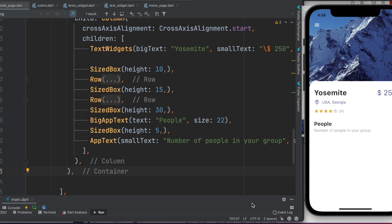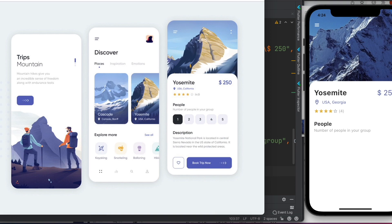Hello everyone, assalamualaikum. In this tutorial I will show you how to make a reusable custom widget. Let me walk you through the idea. This is my design that I was following to make an app. As you can see, there are a few buttons, and I want to make reusable buttons — not just for this one but also for this one. We want to make a button once and reuse it again and again with little modification.